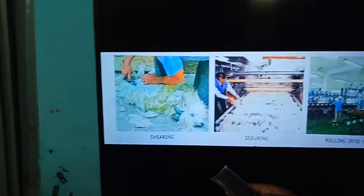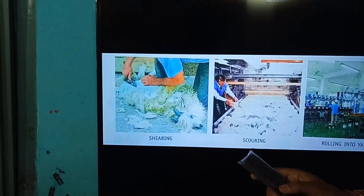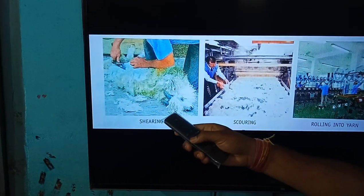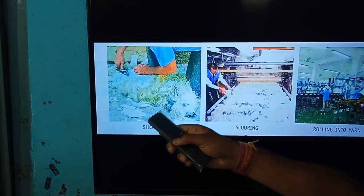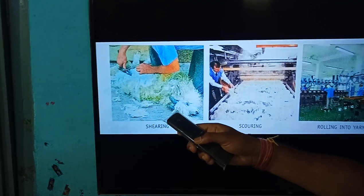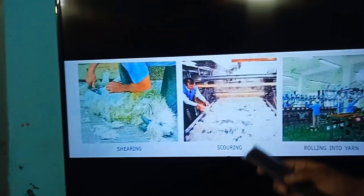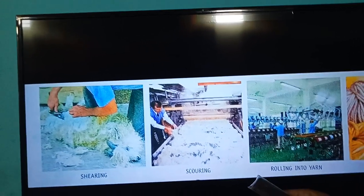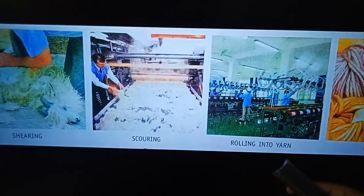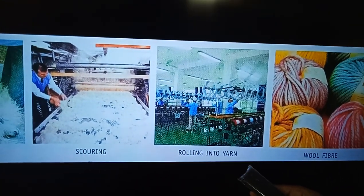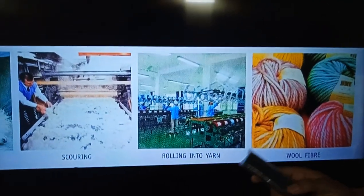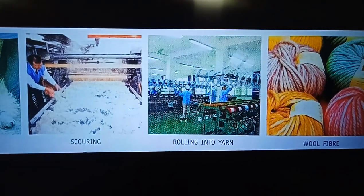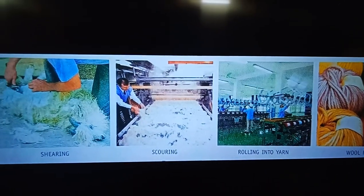Here are some pictures related to wool production. The first picture shows shearing — you can see a man removing the hair of the sheep from their bodies. In the second step, the different types of wool hairs are separated according to their texture. In the rolling stage, yarn is separated and graded according to its quality. Finally, the wool fiber is prepared and sent to market.